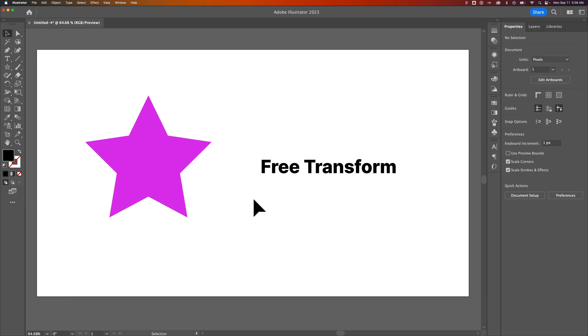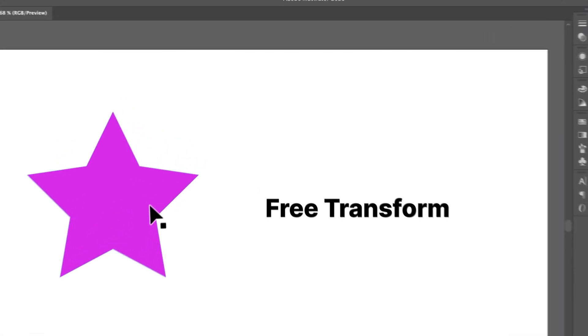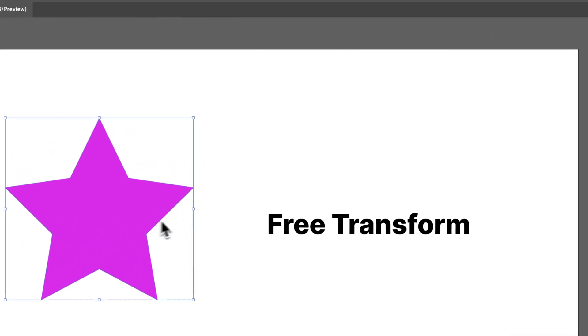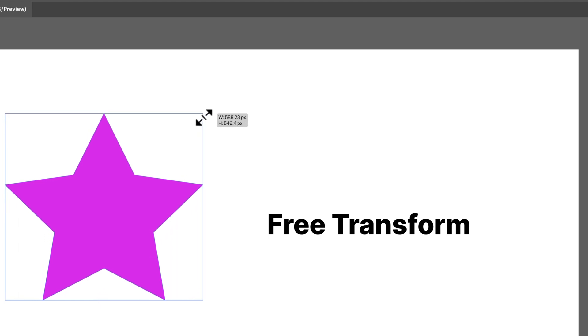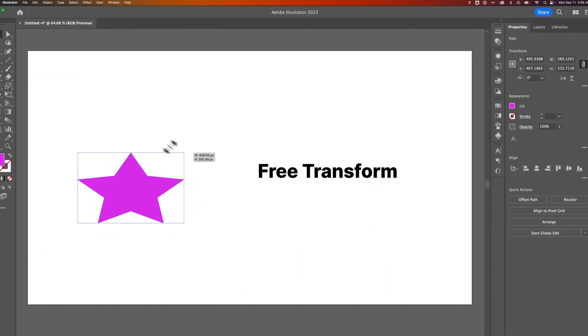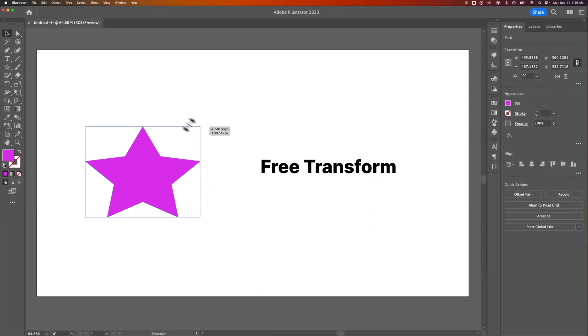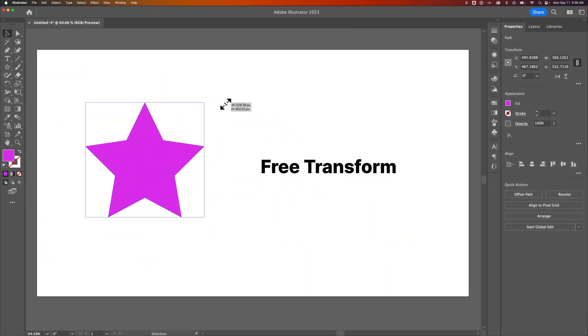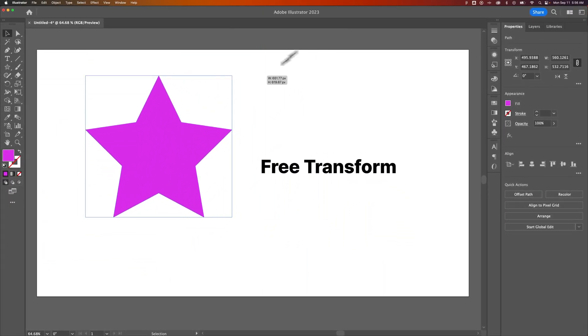Now here in Illustrator, every object has a bounding box. And that bounding box is kind of like Free Transform is already applied. So we can click on a corner, and we can already transform things, just like that. And we can hold Shift to keep it proportional.